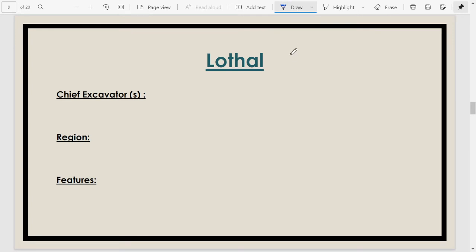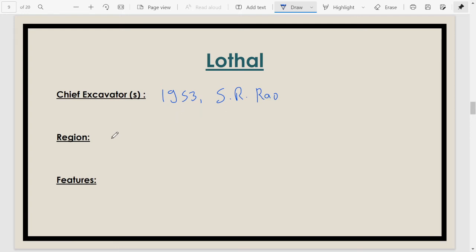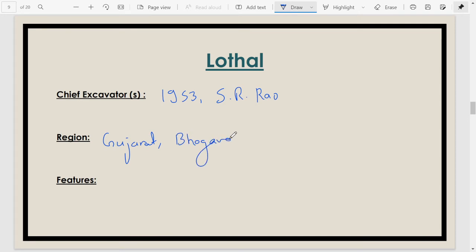Moving on to the city of Lothal, discovered in 1953. The chief excavator was S.R. Rao, who excavated this city in 1953. The city is situated in modern-day Gujarat on the bank of the river Bhogavo.